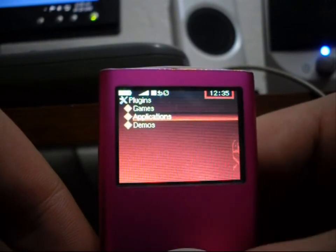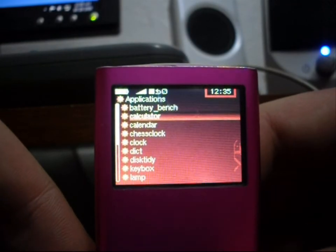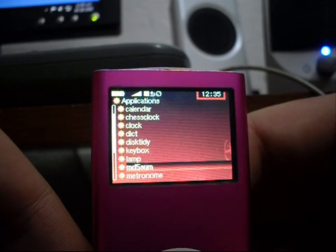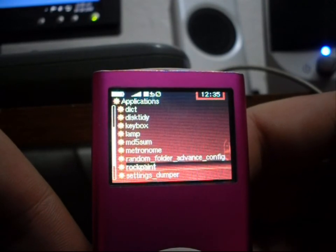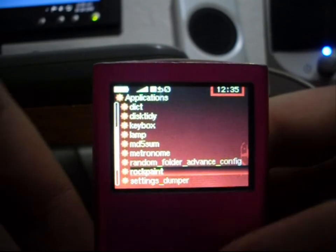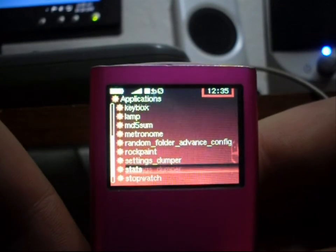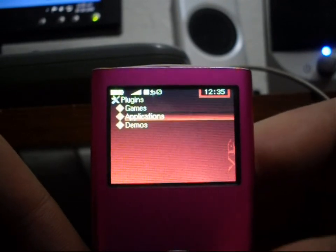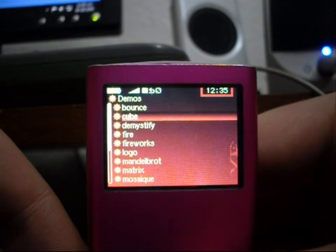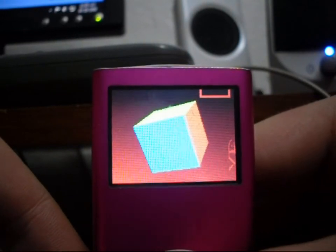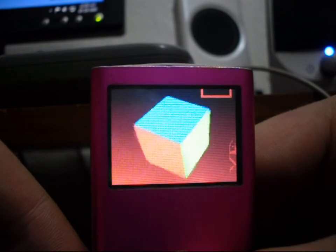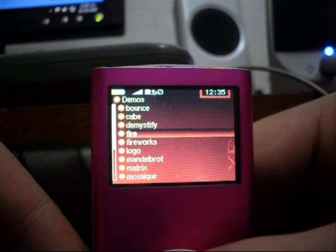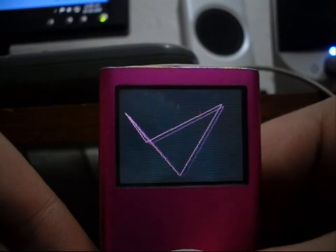Aside from games, they have a bunch of new applications: Battery, Benchmarker, Calculator, Calendar, Chest Clock, Clock, Dictionary, something I don't know, Lamp, Rock Paint — which is basically Microsoft Paint on this, which actually is a pretty fair rip — Text Editor, Stopwatch, and a bunch of other stuff. In their demos, they have a couple random things like screensavers or showing off the 3D features. Fire. Old Windows screensaver.